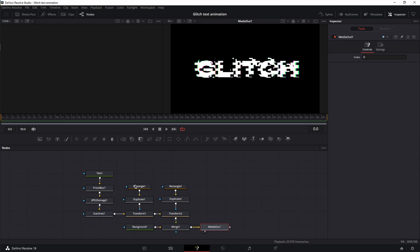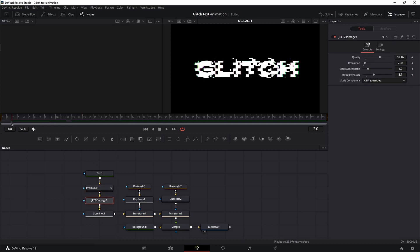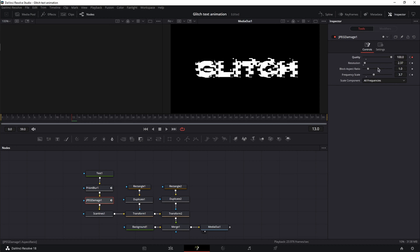Now for the animation phase. First, we're going to animate the Prism Blur — make sure your playhead is at frame zero. Set a keyframe for aberration distance and aberration strength. Move to frame 15 and decrease both values completely. Next, JPEG Damage — playhead at frame zero. Set a keyframe for quality, resolution, and frequency scale. Go to frame 13, increase the quality to the max, decrease the resolution completely, and reset the frequency scale using the dot under the slider.